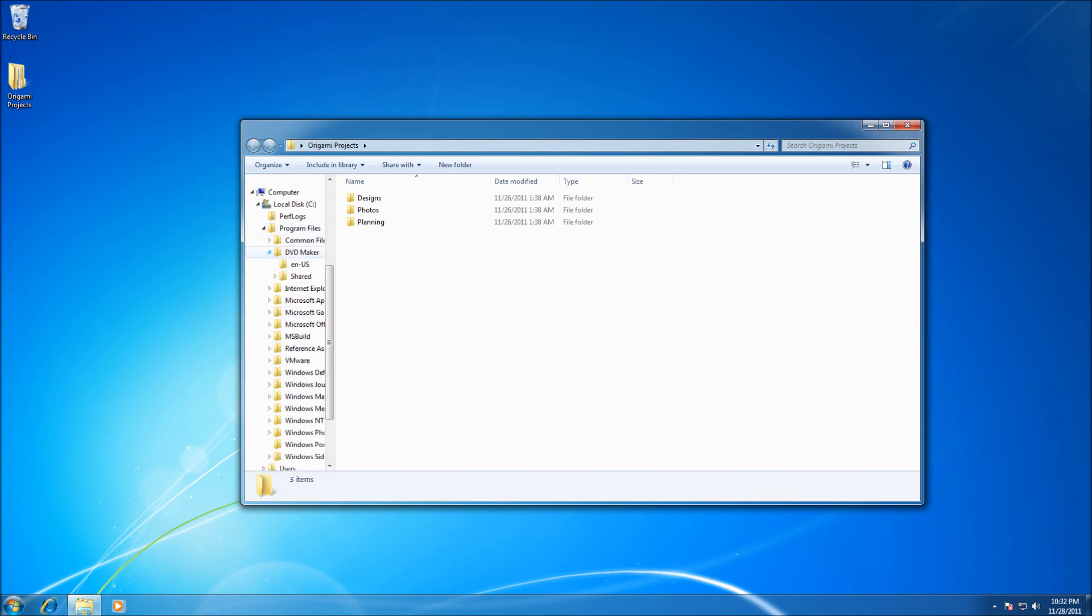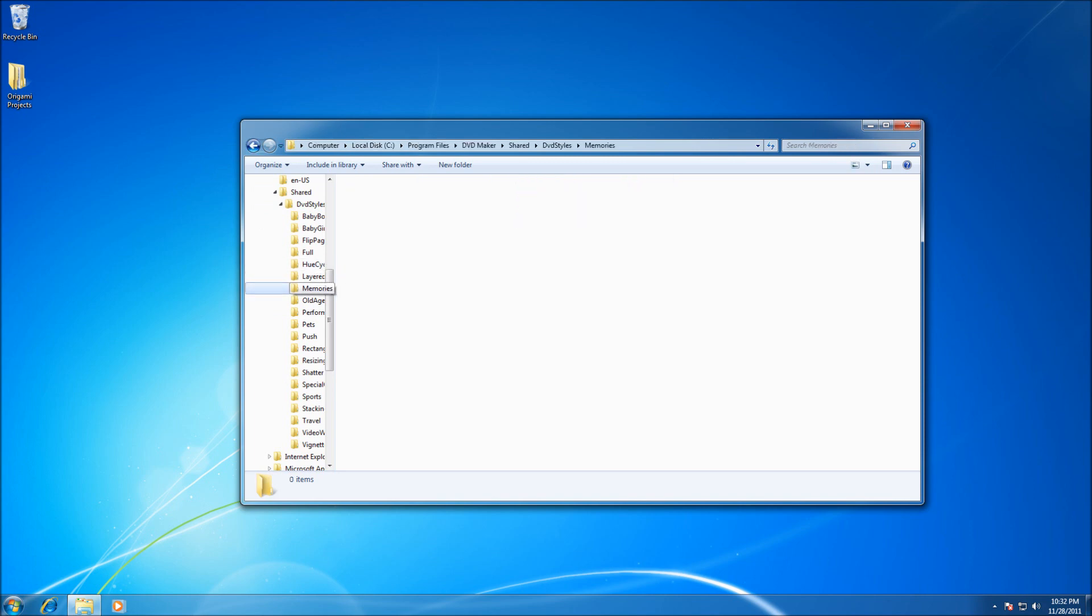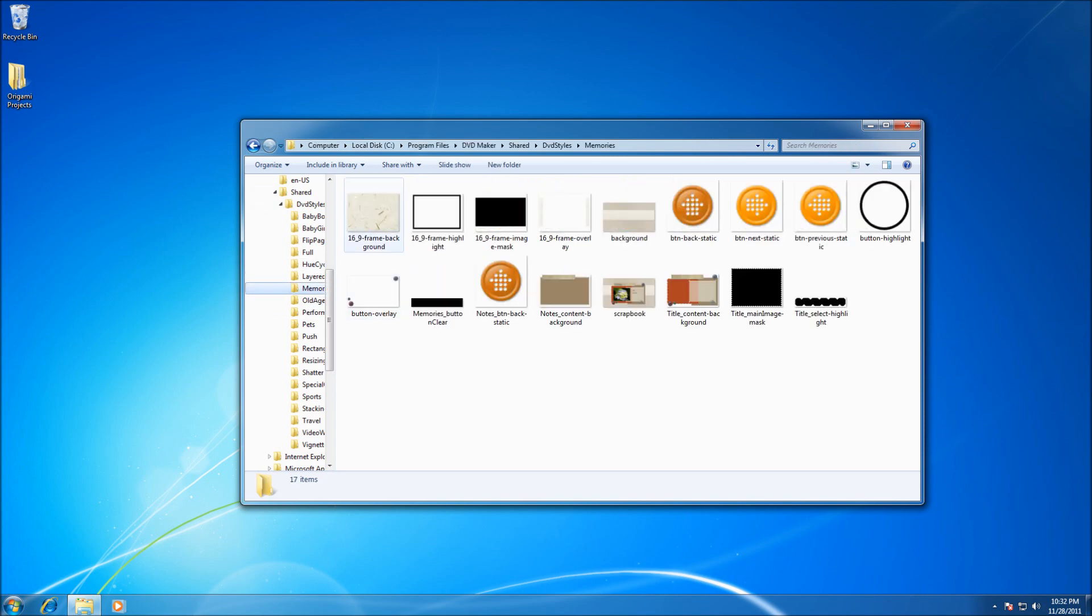This sidebar gives the user quick navigation to different folders on their hard drive without using the address bar, e.g. documents or downloads.